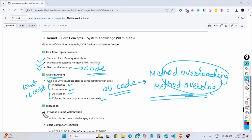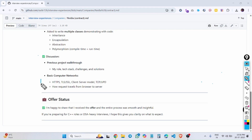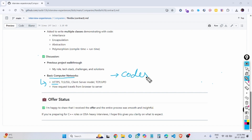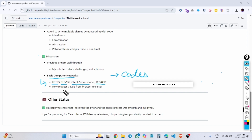Then they asked about my previous role — what my tech stack was and the biggest challenges I solved in the past and their solutions. Then some basic computer networking questions, since this is a C++ role focused on the network side. They asked about TLS and SSL, the client-server model, TCP vs UDP, and how a request travels from the browser to the server.